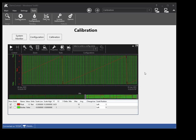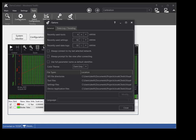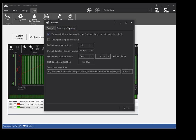The trend chart default configuration can be modified by the user. To modify the default configuration, select the Options button on the Tools ribbon tab of the main window. Select the Data Log / Trending tab on the options window. Modify the default configuration settings of the trend chart, then find and apply the default configuration within the trend chart.